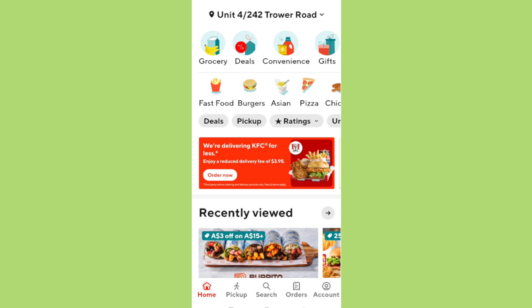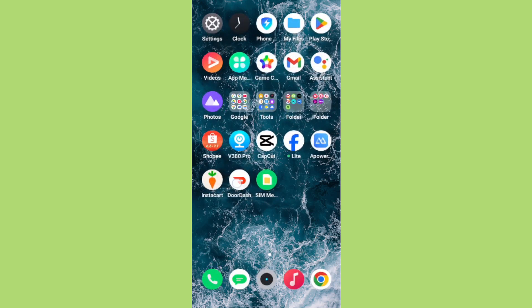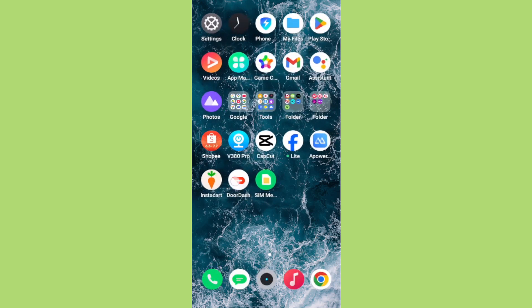First things first, you'll want to start by ensuring that you're on the home screen of your tablet. This means you should exit out of any apps or menus you might be in to ensure you have access to the app icons on the main interface. Now that you're on the home screen...